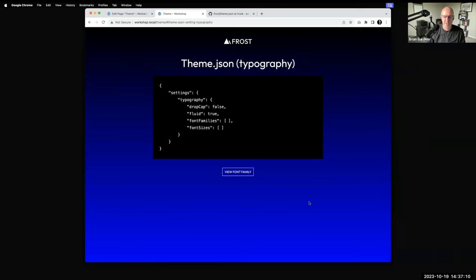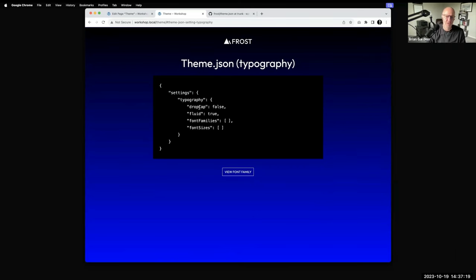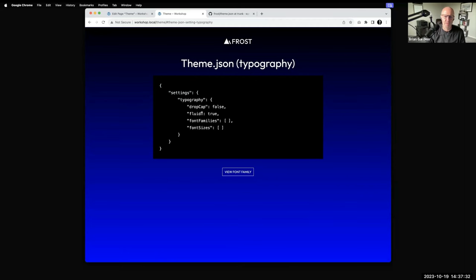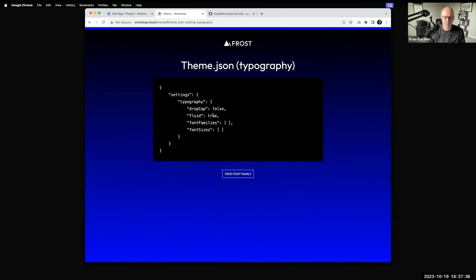Another example is the typography section. There are a couple of simple settings here — you can set whether there's a drop cap in a paragraph. I've set fluid typography, which uses WordPress's clamp system for responsive typography. Setting that to true allows that to kick in. The two main things to cover here are font families and font sizes.